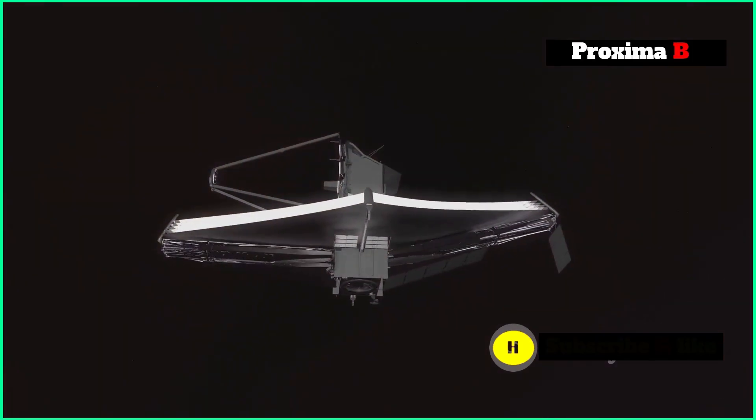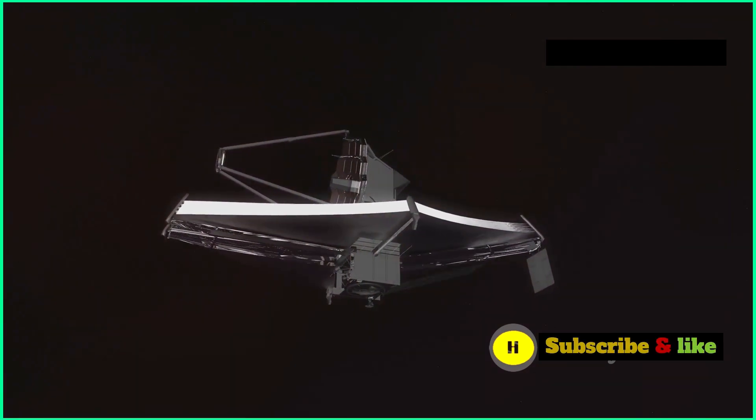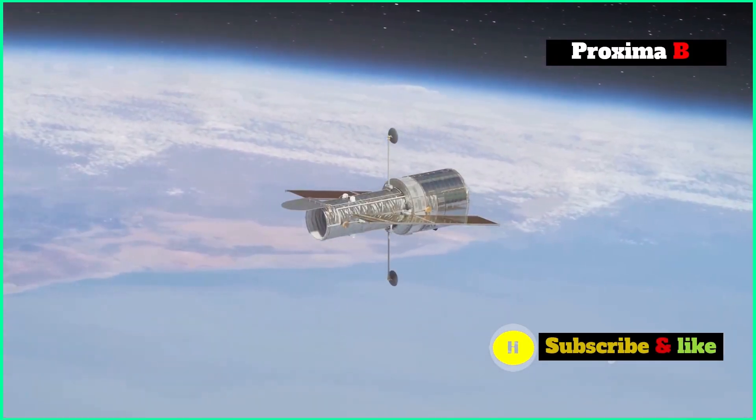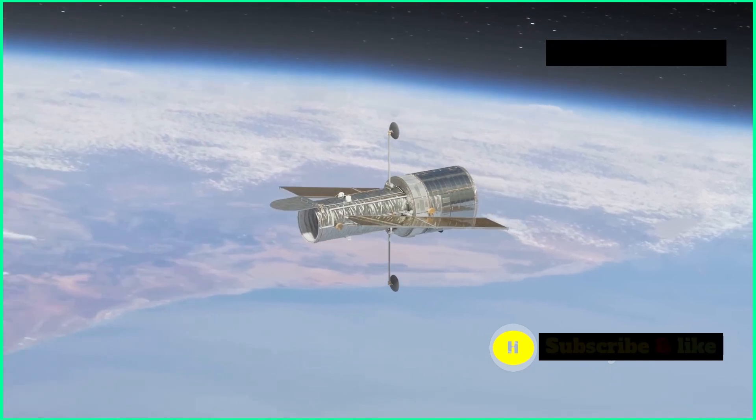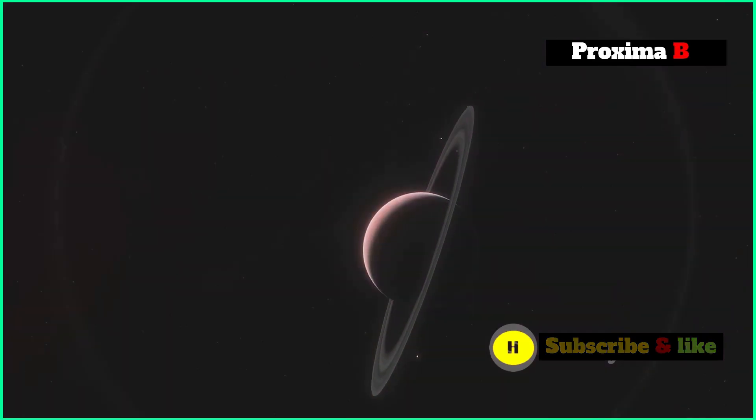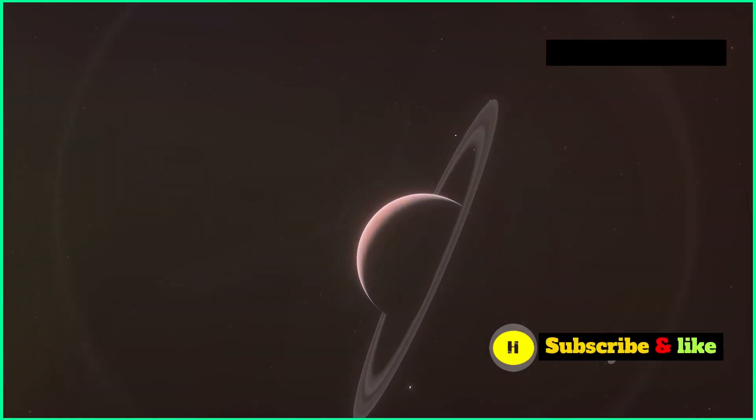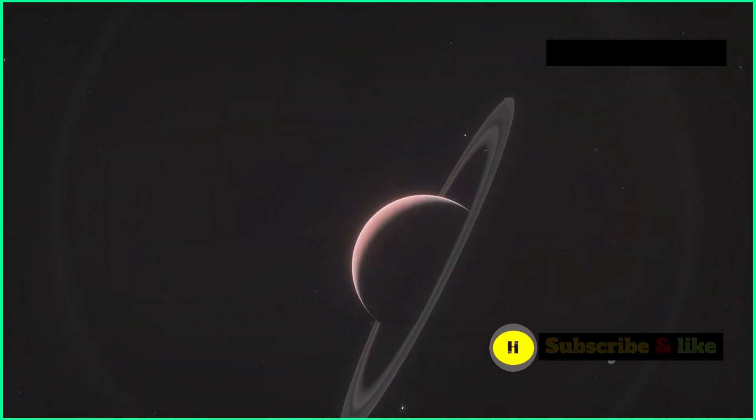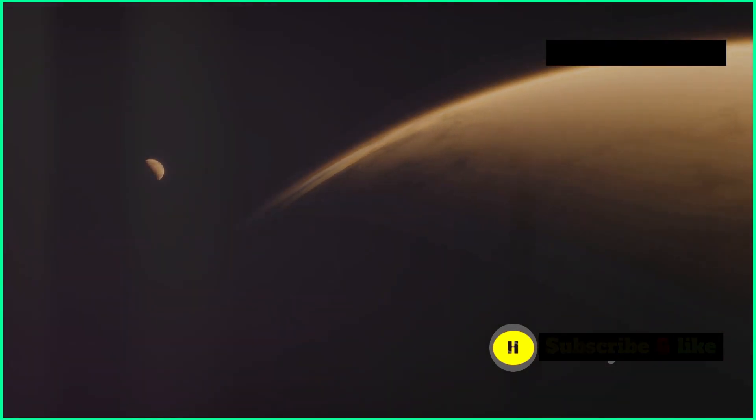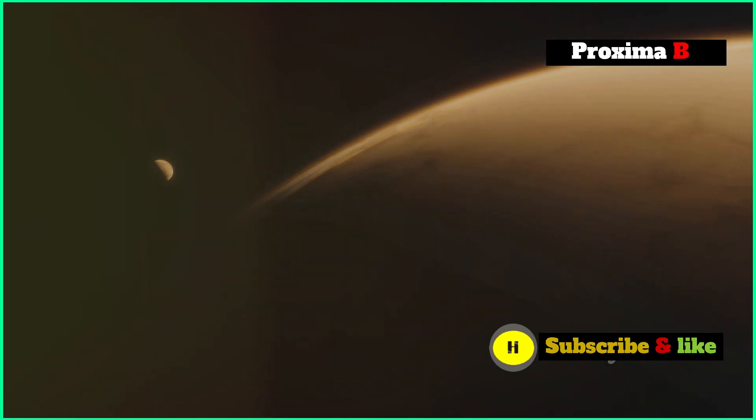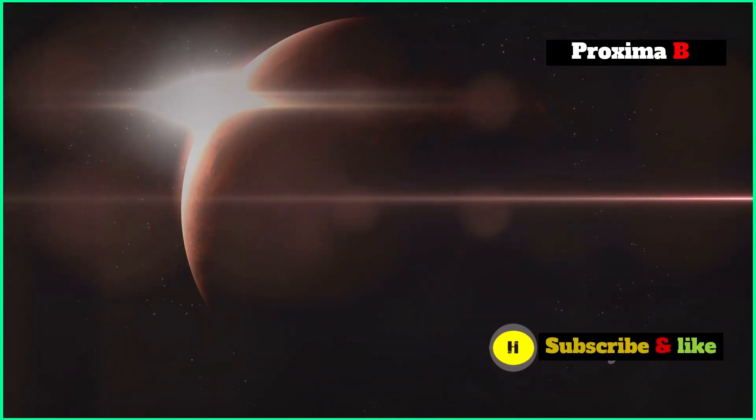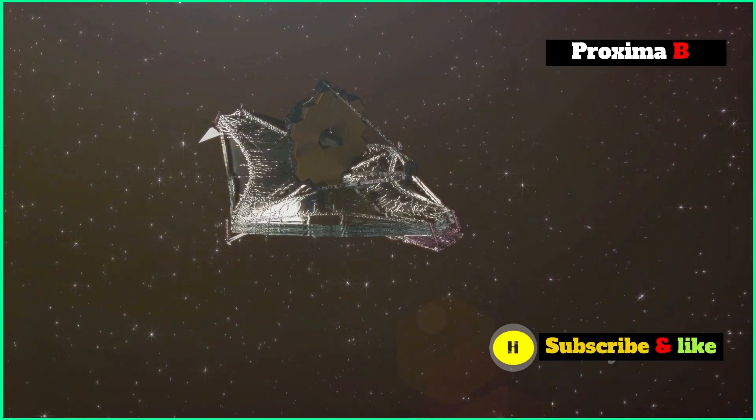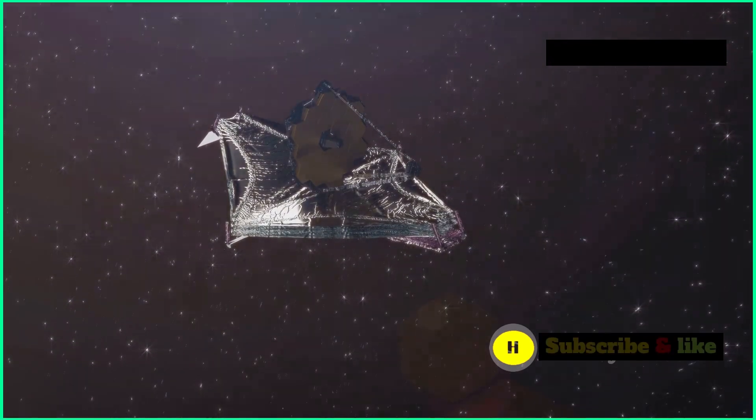Unveiling Proxima B, a triumph for the JWST. The James Webb Space Telescope has taken the first-ever direct picture of Proxima B. This picture gives us the clearest look yet at our closest exoplanet neighbor. Captured by the near-infrared camera, Proxima B looks like a faint speck of light, showing just how amazing the JWST is.